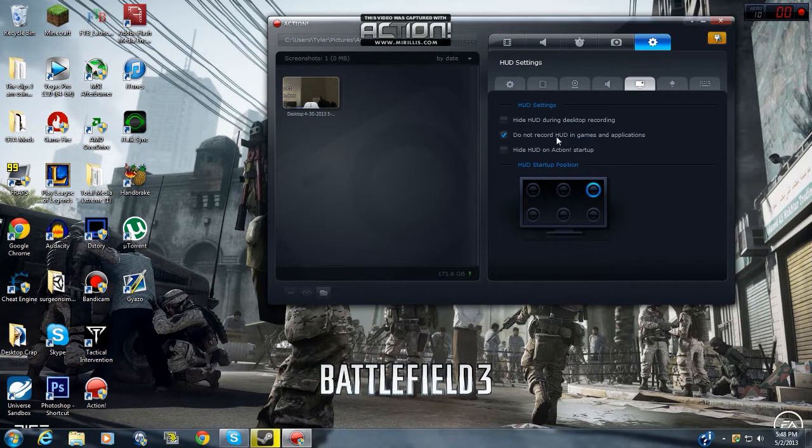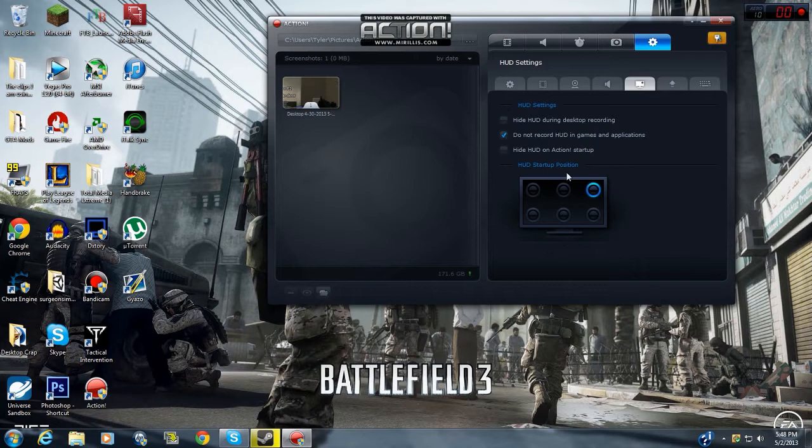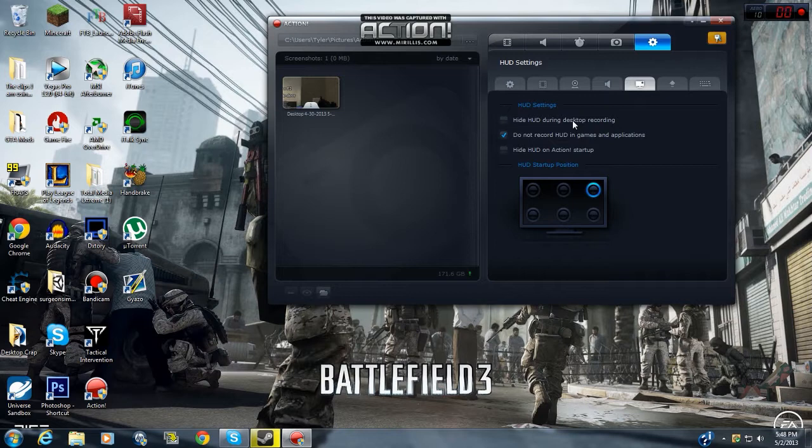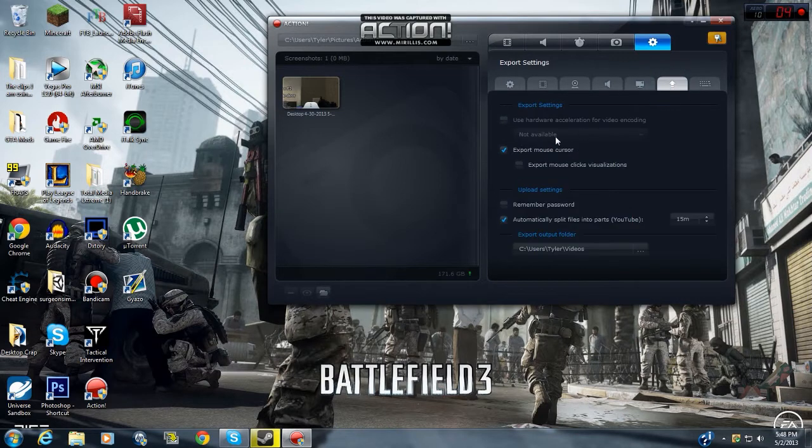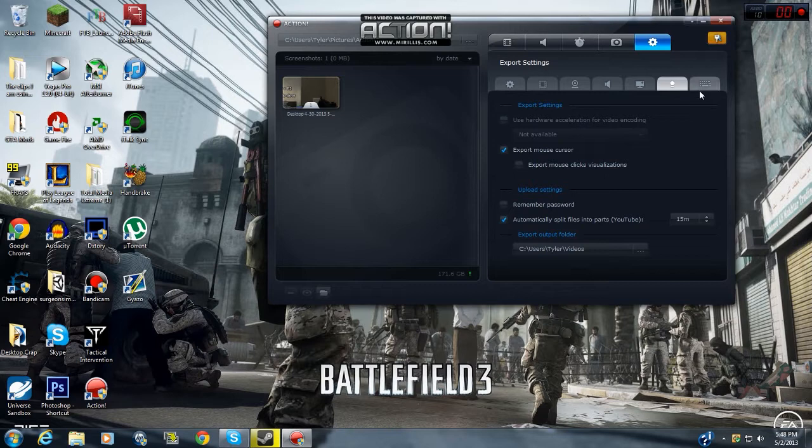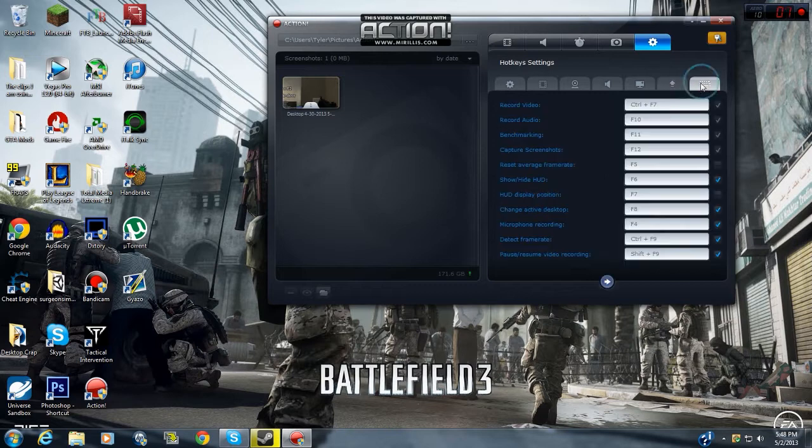And then there is HUD settings, whatever. Or you can do not record HUD in games and applications. And then you can hide HUD during desktop recording. And then you can set it in the middle if you want.